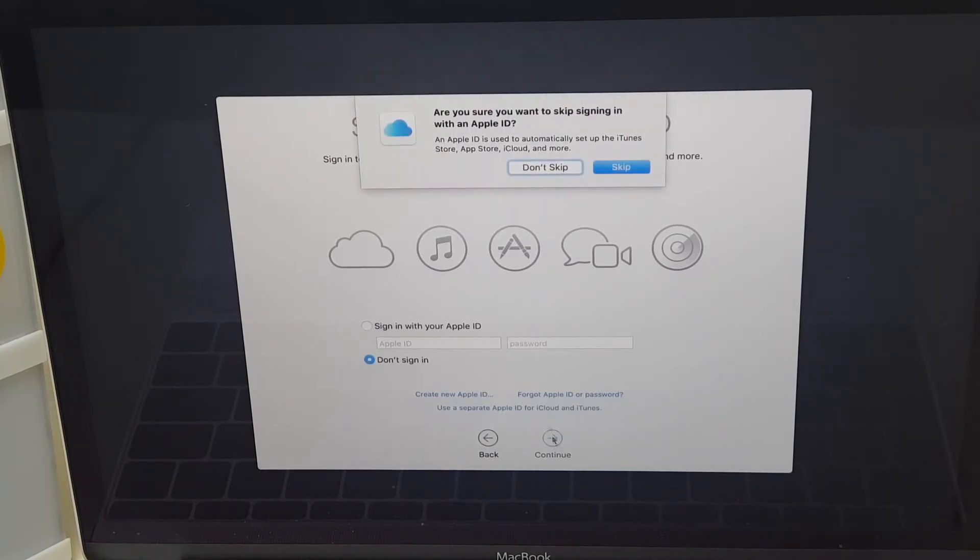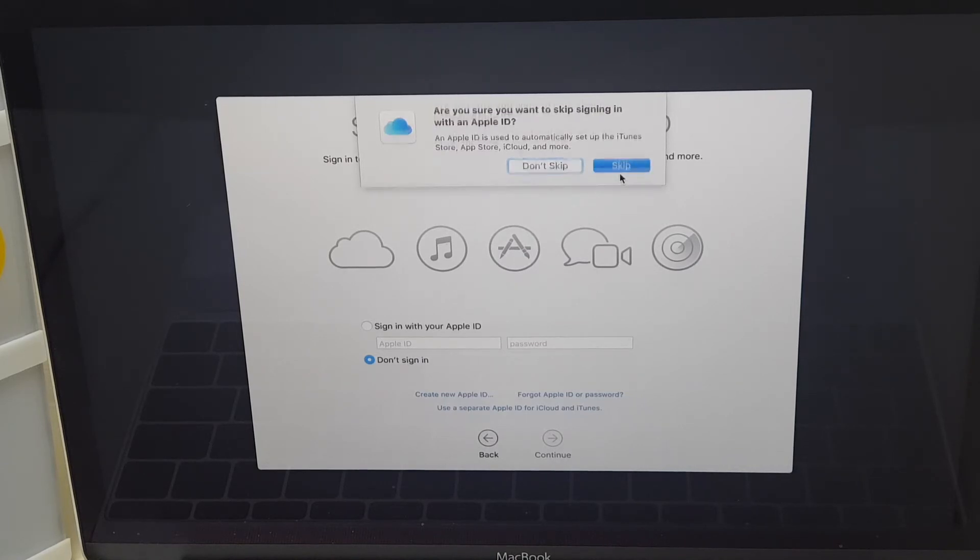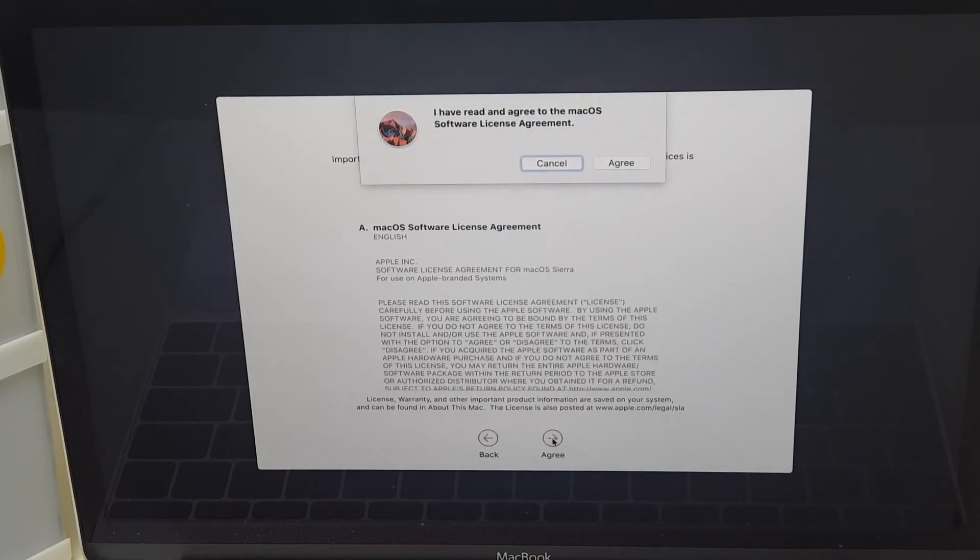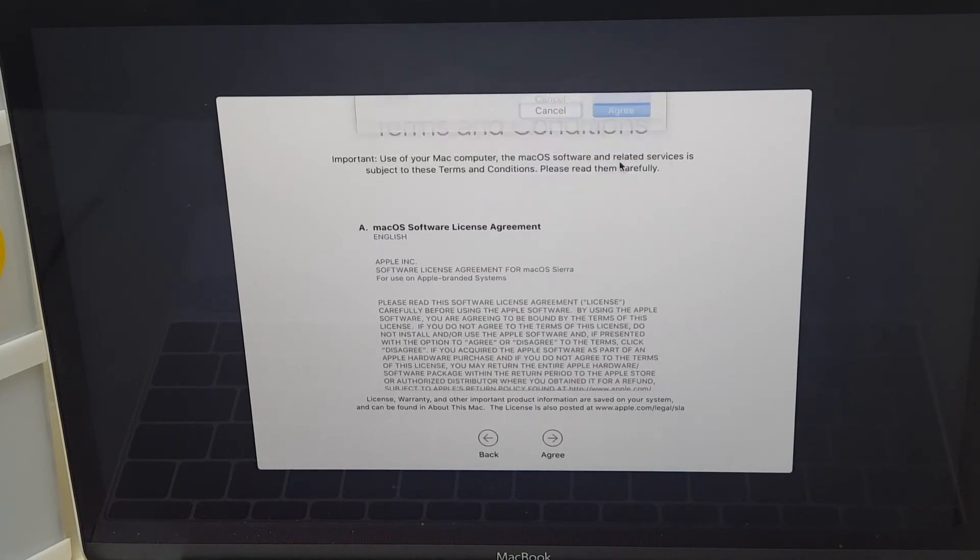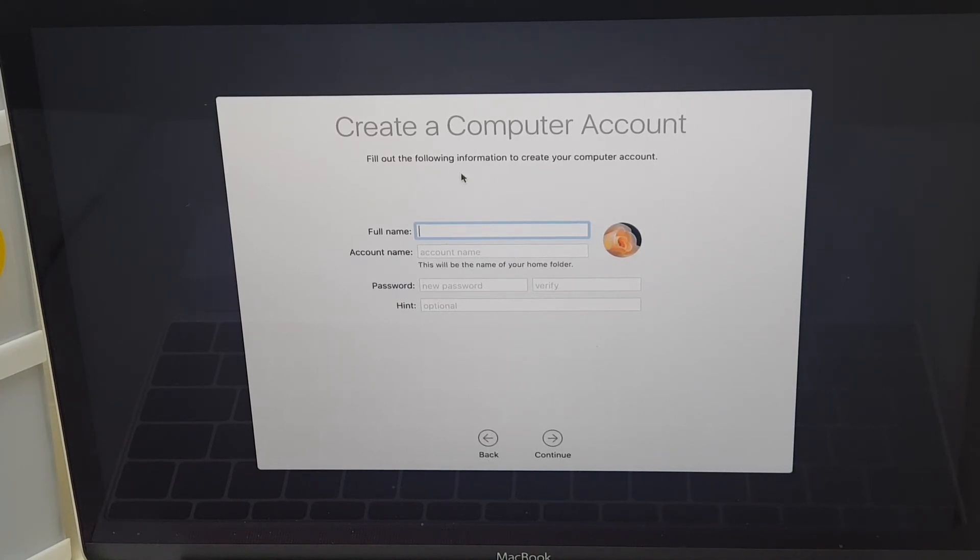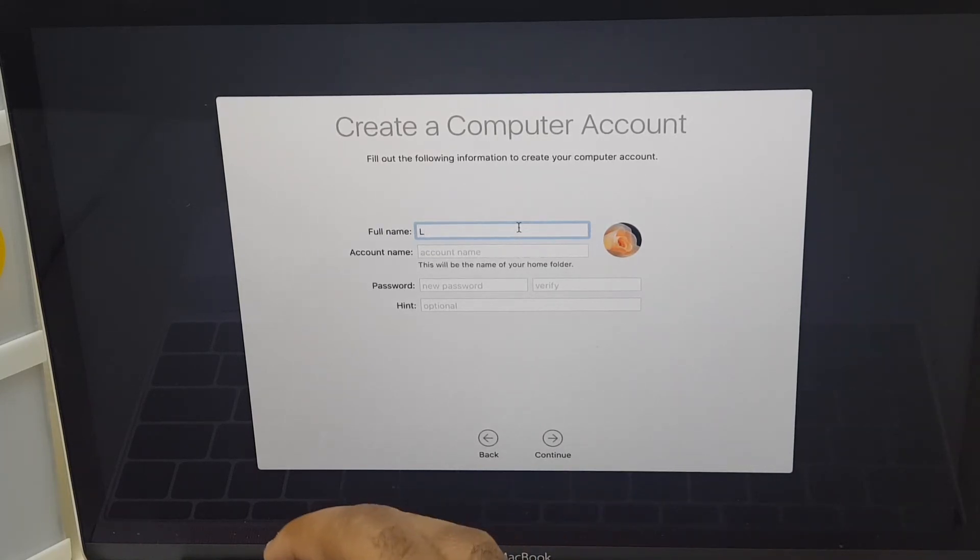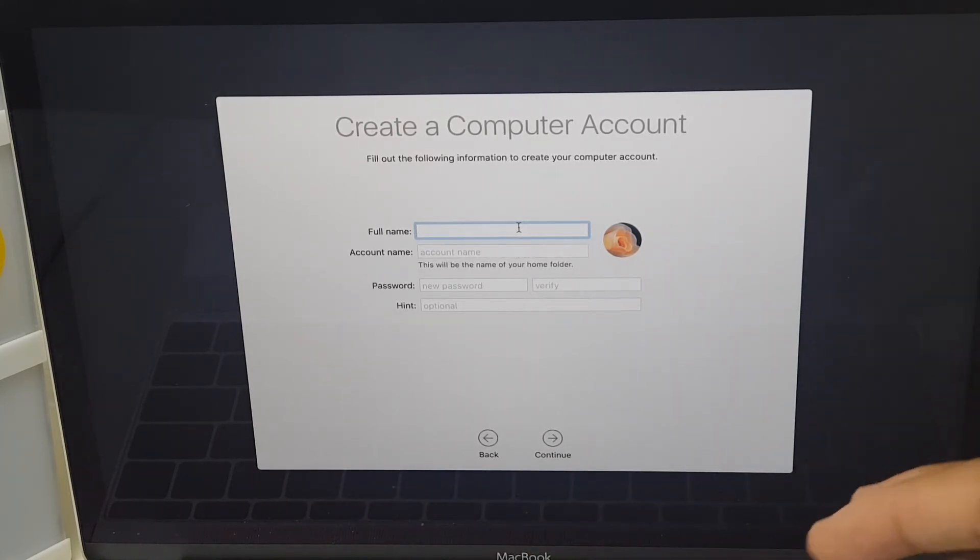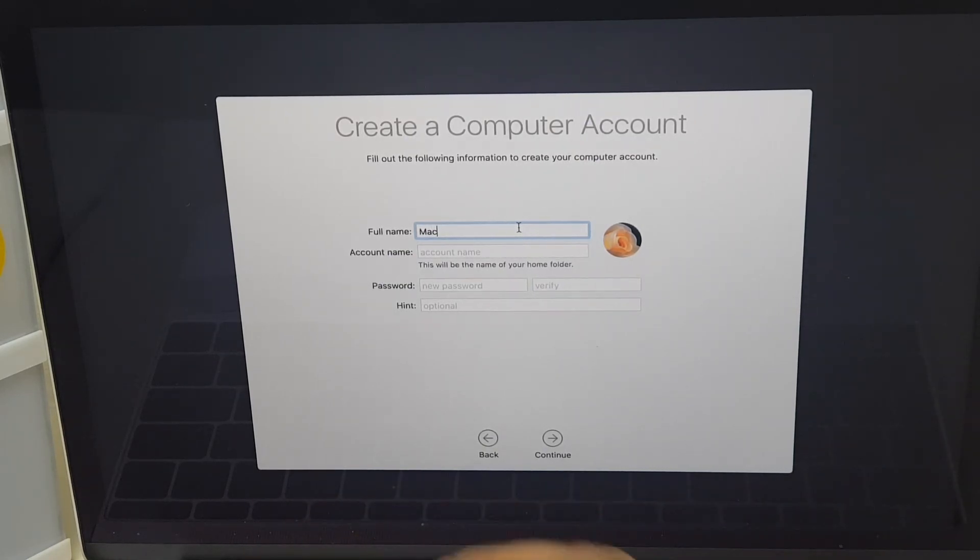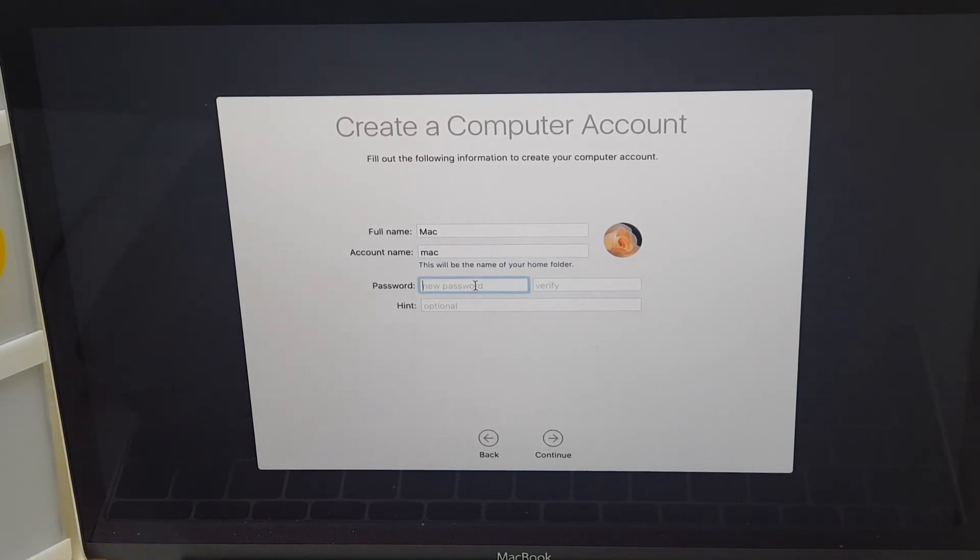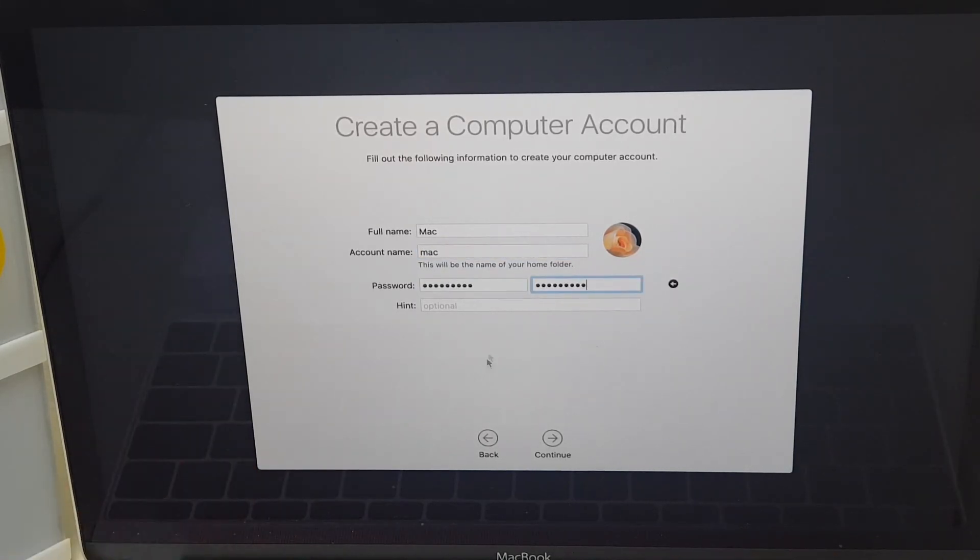Click Continue. Are you sure you want to skip signing in with your Apple ID? Yes, we say skip. Just agree to the terms and conditions. Agree. And here you can create a computer account. Fill out the following information to create your computer account. So I'm going to call this, let's call it Mac. Okay. And account name, Mac as well. And you can select a new password. And you can use a hint if you so wish. I'll click Continue here.